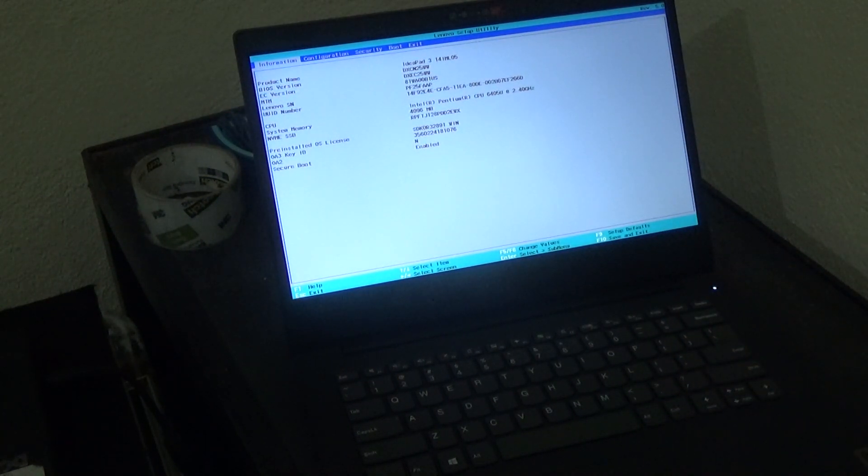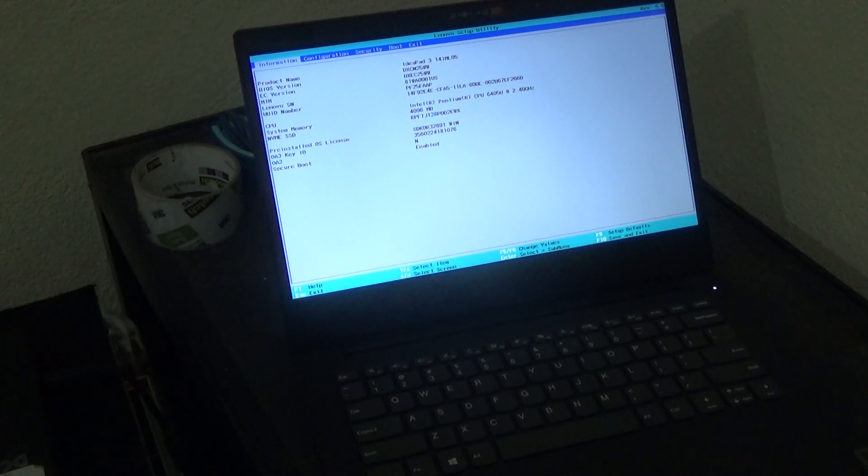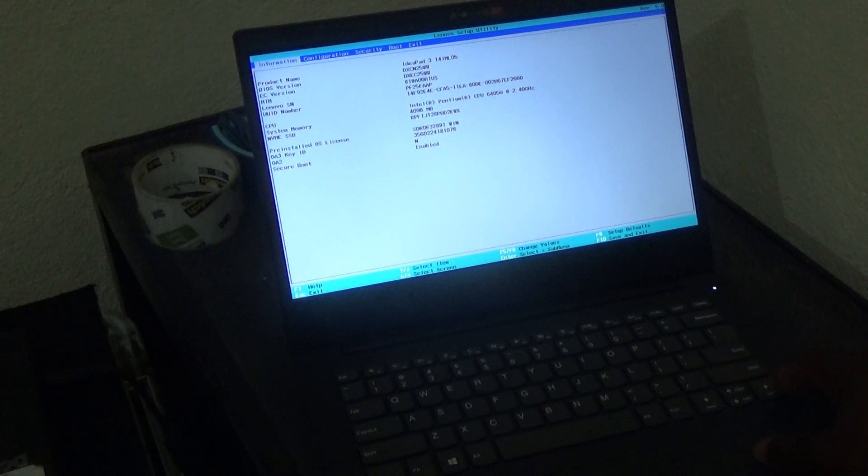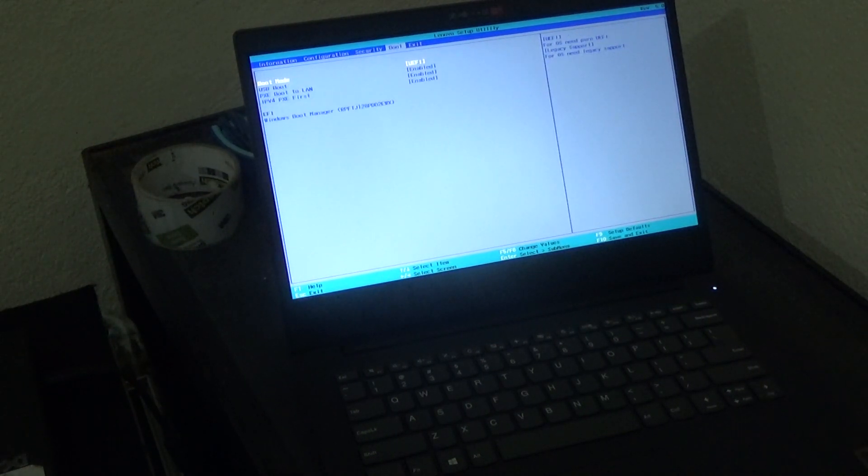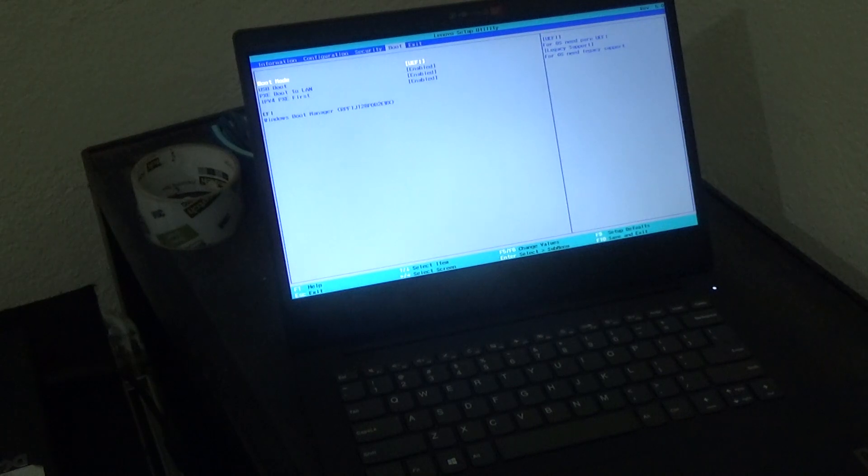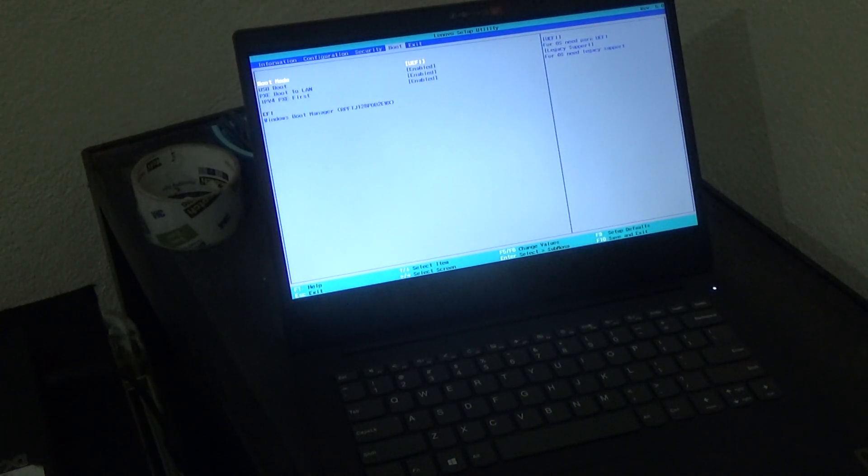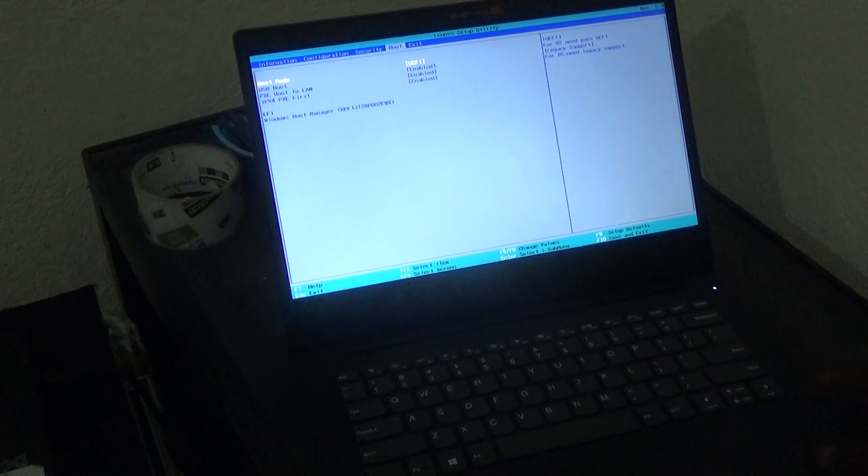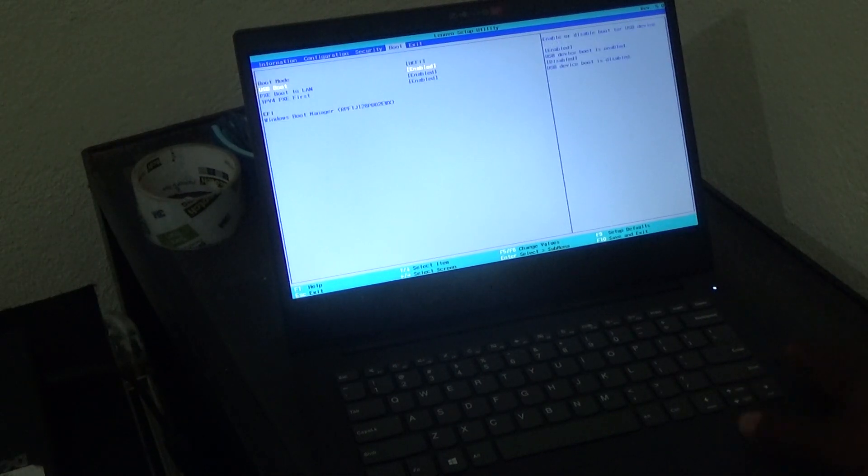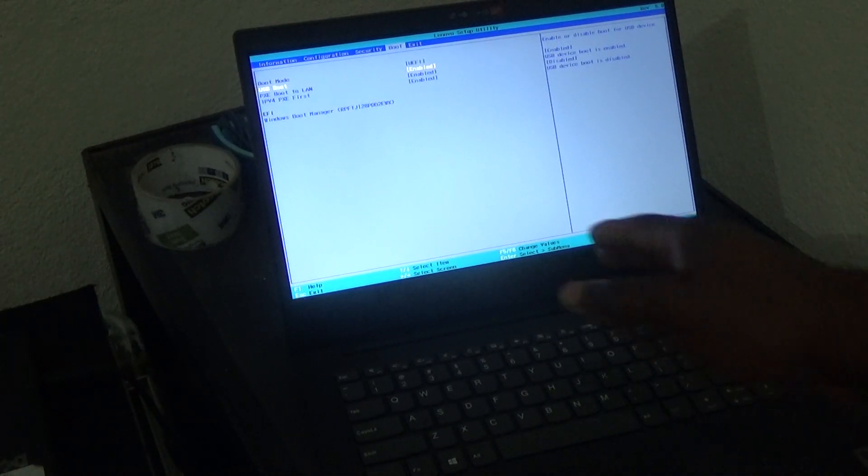There are several reasons why you would want to enter the BIOS. You want to change some particular setting, let's say for example you want to change the boot menu in terms of which device boots up first, so USB...